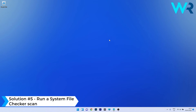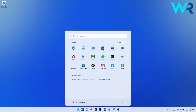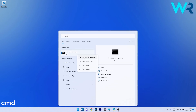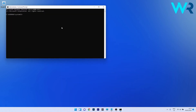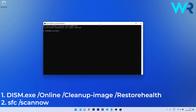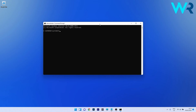You can also run a System File Checker scan. Press the Windows button, type cmd, and run Command Prompt as an administrator. In the Command Prompt window, type the following commands, pressing Enter after each one. Note that the scans can take a bit of time, so be patient. Afterwards, restart your PC and check if the issue still persists.